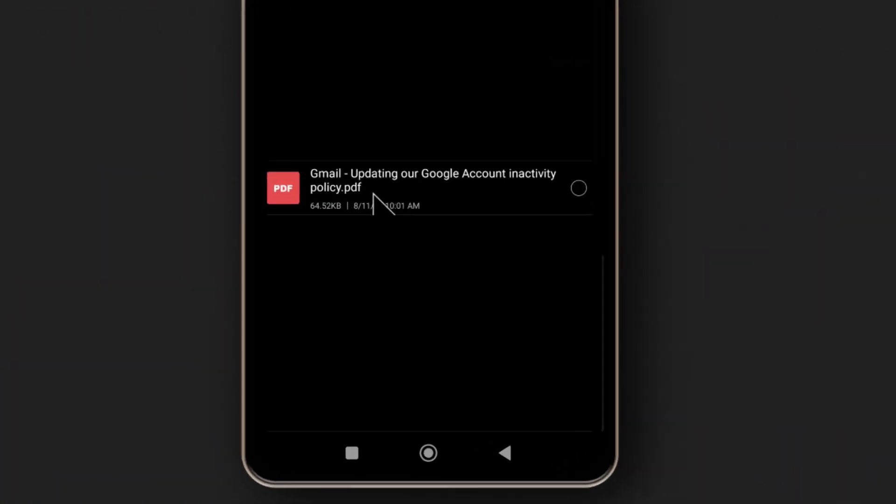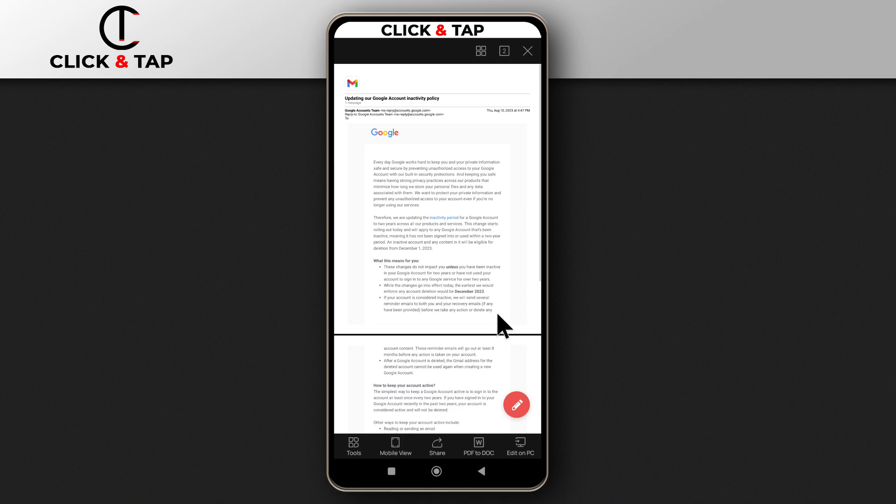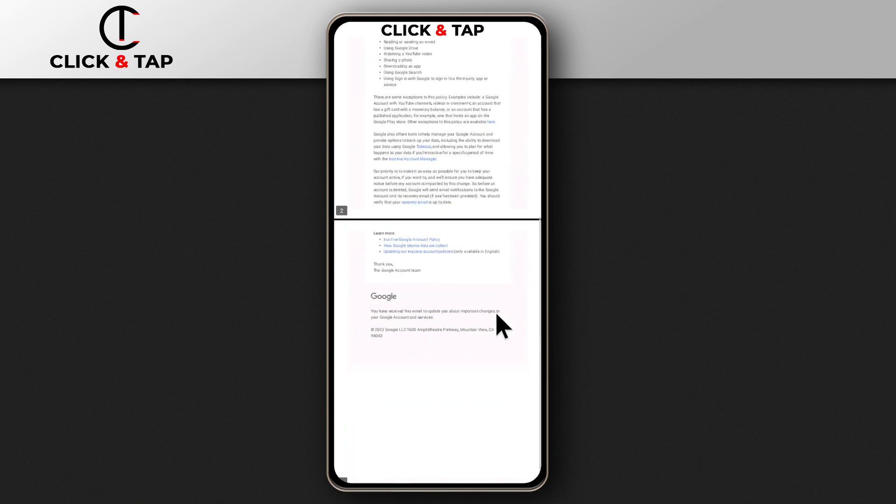So this is it right here. If I tap on it, I'll be able to read it using my PDF reader.